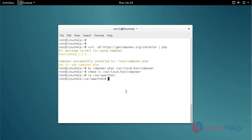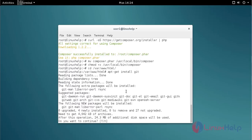Next, you install Laravel with the help of git clone. Before that, you should install Git using the apt-get install command. Type the command and press enter. It will ask for confirmation — just give Y and press enter to continue the installation process.